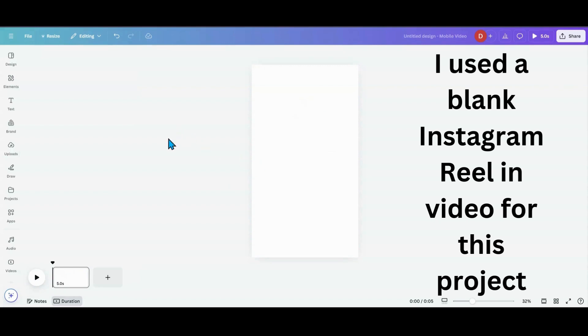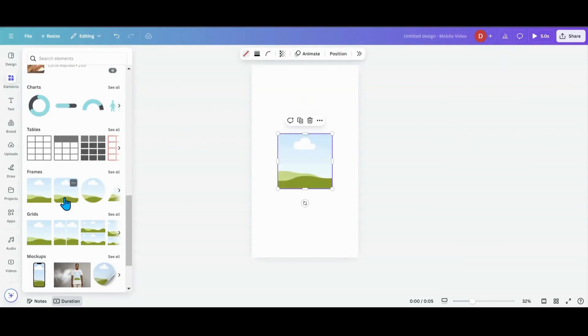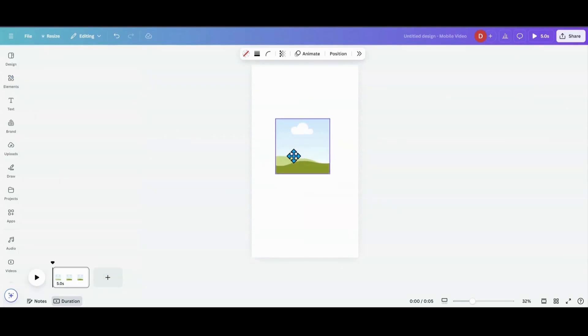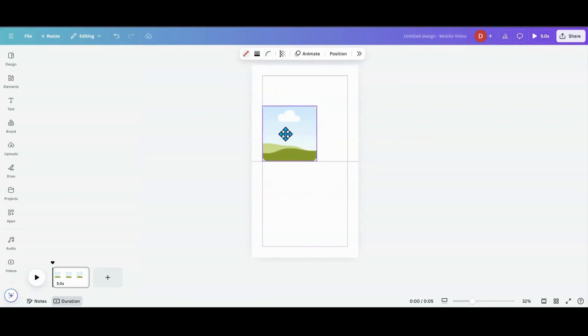The first thing I'm going to do is head over to Elements and grab a rounded corner square. Now I want my corners a little more rounded. You can keep them square, rounded, however you want to do it. It is your design and you are the designer.